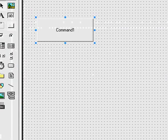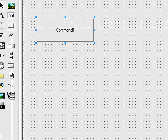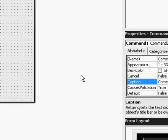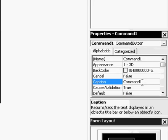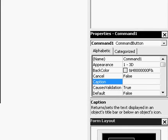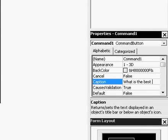Make however many buttons you want. Change the caption to whatever you want down here. Go to caption. Change this to whatever you want. I'm going to say, What is the best SOCOM map.